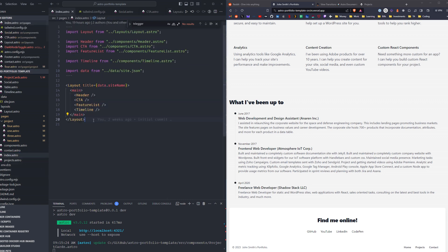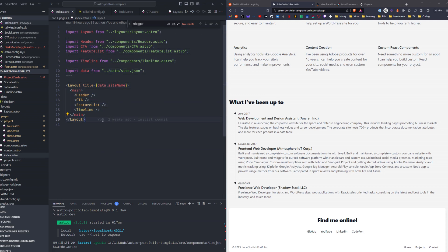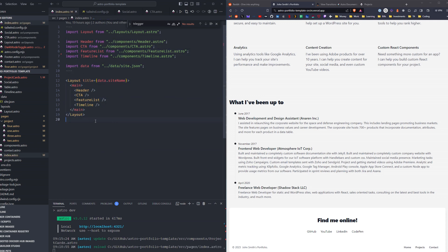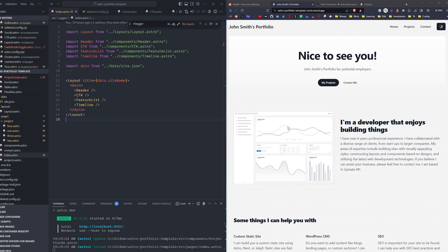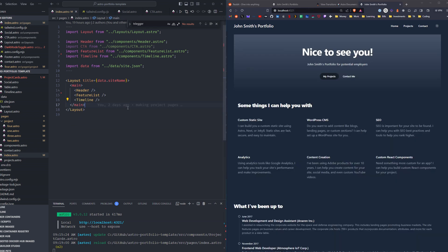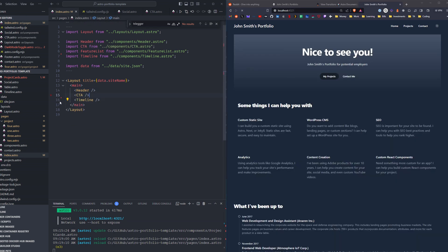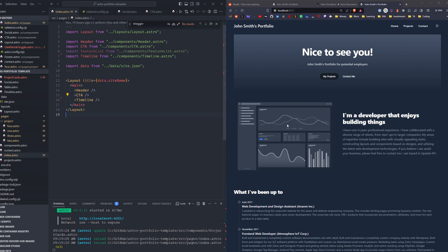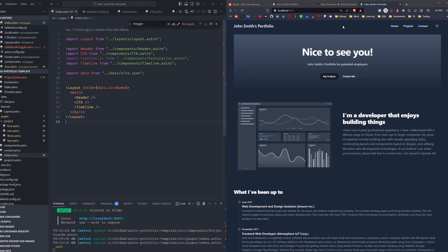So it's super simple and easy to get started. This is the index page. Look at how clean everything is and how easy it is to work with. If you want to remove, say you want to remove the top call to action, you can just remove it here and rebuild it. And there we go. If you don't want the featured list, you remove the featured list.